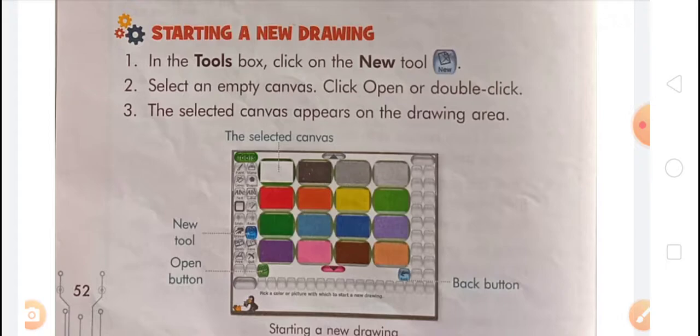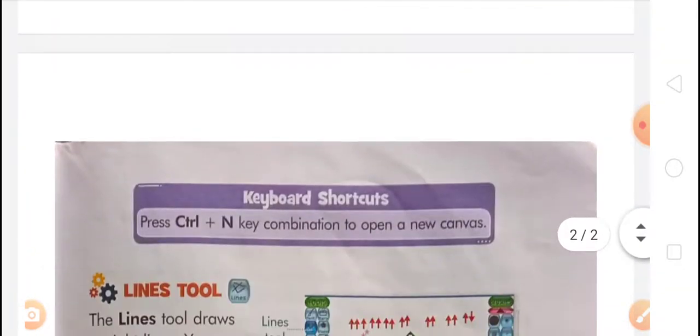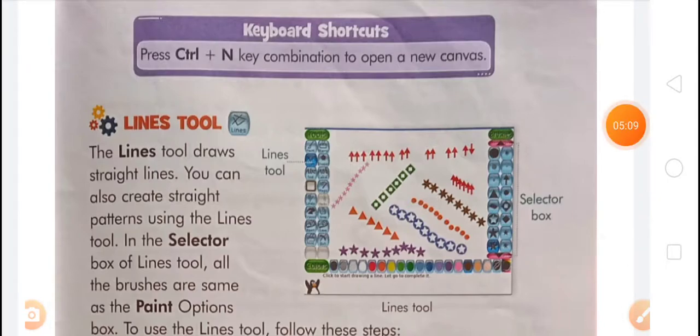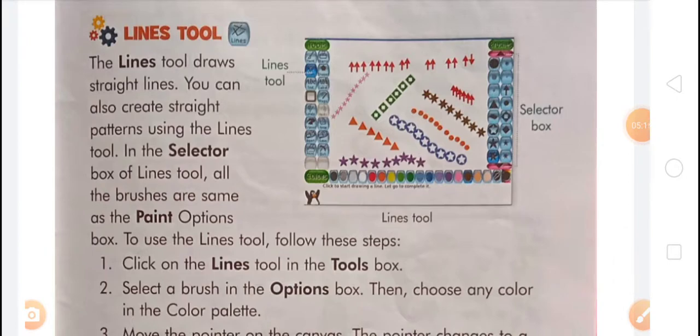There is also a keyboard shortcut: press Ctrl + N key combination to open a new canvas. If you want to open a new canvas, press Ctrl + N.